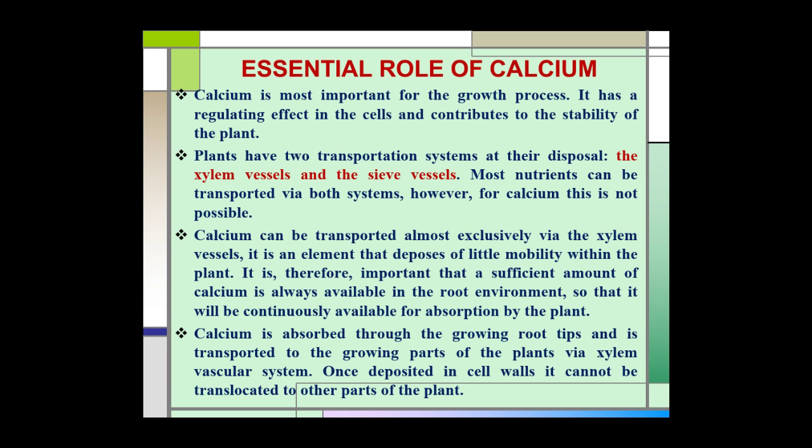Calcium is absorbed through the growing root tips and is transported to the growing parts of the plant via the xylem vascular system. Once deposited in cell walls, it cannot be translocated to other parts of the plant.